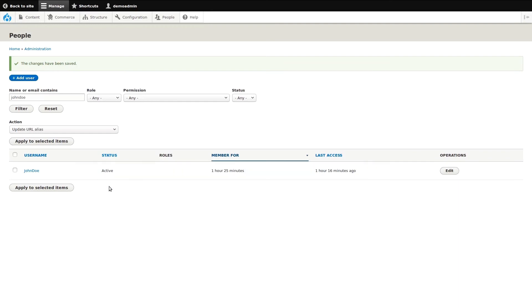As you can see, it's pretty simple to manage your users however you need to do it. What you've just seen is the default Drupal and Drupal Commerce interface for user accounts management. However, additional modules and configuration can extend the functionality to make it even more robust for whatever situation you may need.